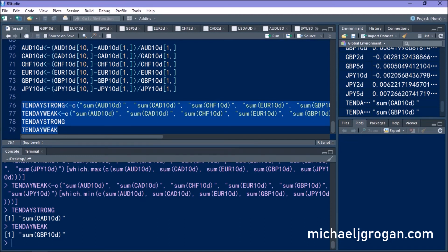So we've seen how we can import currency data into R using Quantmod, and once the currency data has been imported you're free to conduct a range of analyses. In this case we've done a simple strong/weak analysis to determine which currencies have been the strongest versus the weakest over a two-day, five-day, and ten-day period.